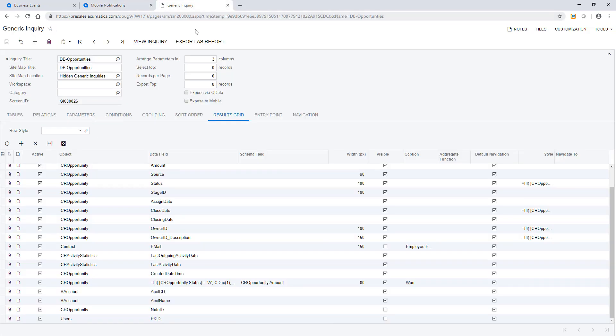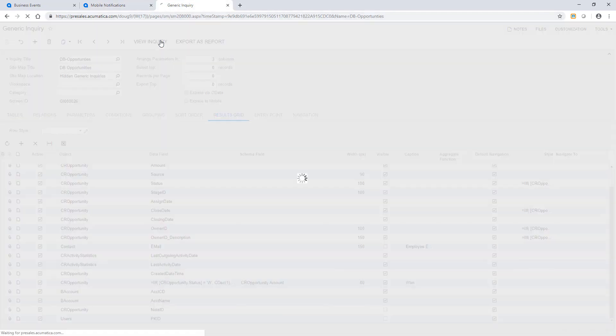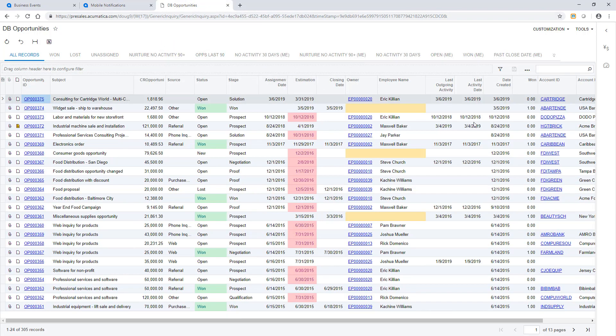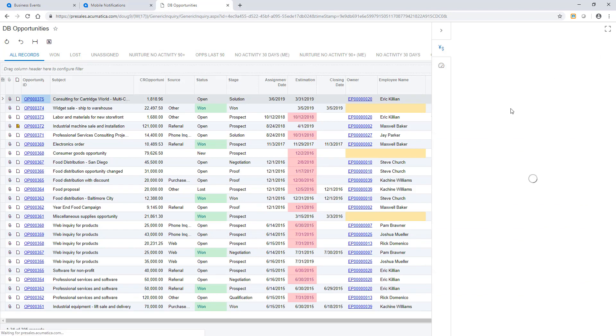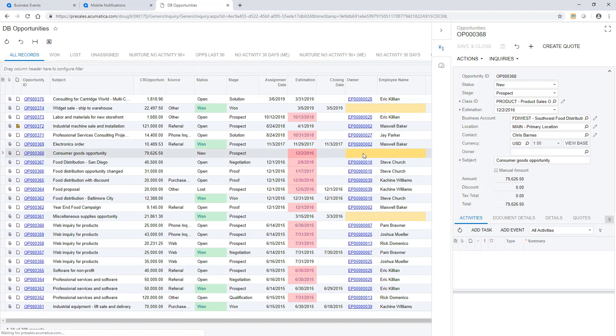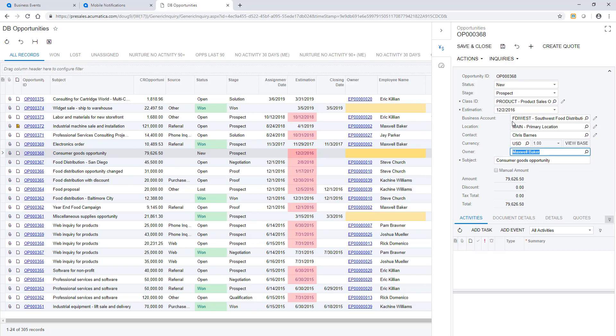Now let's make it happen. Returning to my generic inquiry, I select an opportunity that I want to assign to the administrator. Using the side panel, I can easily update the opportunity. Once I save the record,